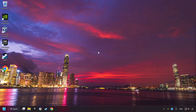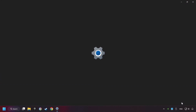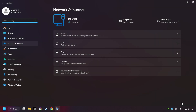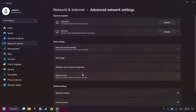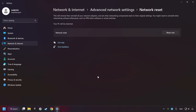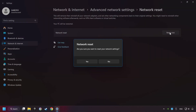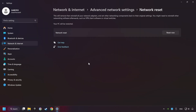If that didn't work, right-click Ethernet and select Network and Internet Settings, and then click Advanced Network Settings. Click Network Reset and then Reset Now. Click Yes, close and restart your computer.